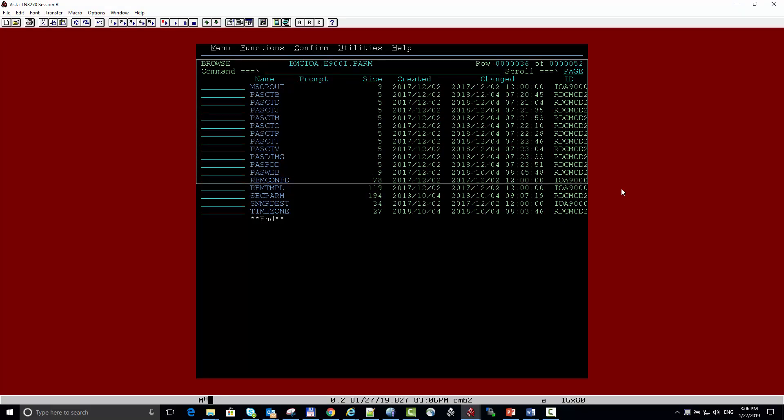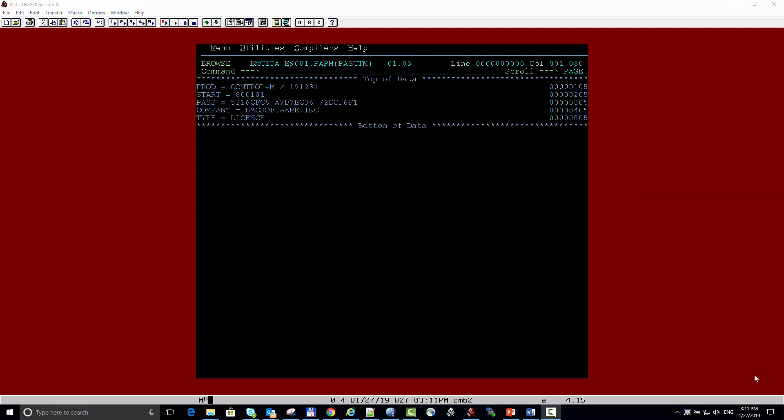This screen shows the PASS members in the IOA param library. This is a sample member of the password, in this case Control-A-M. As you can see, we have the product, the expiration date, the password itself, the company that it belongs to, and the type of the password, in this case license.